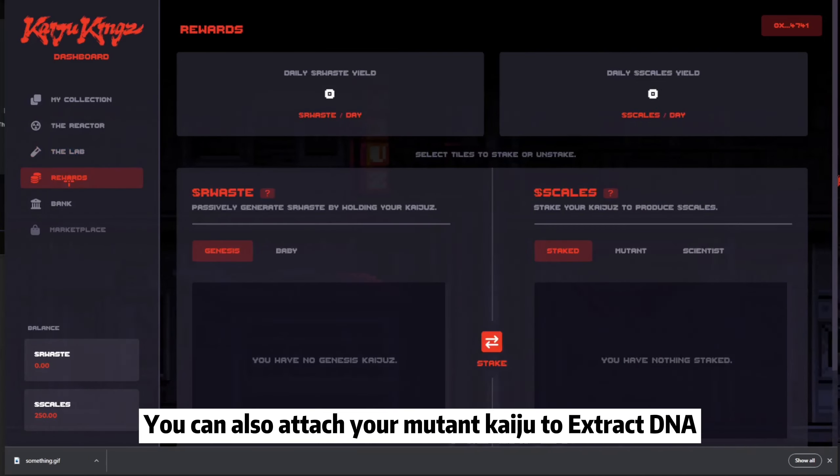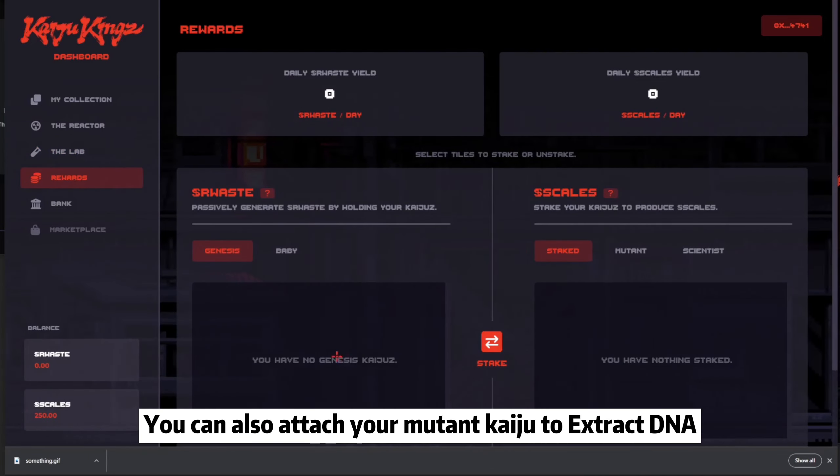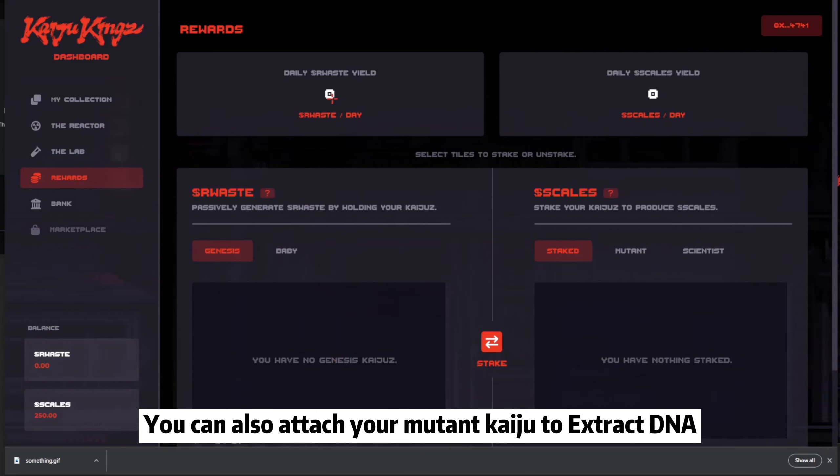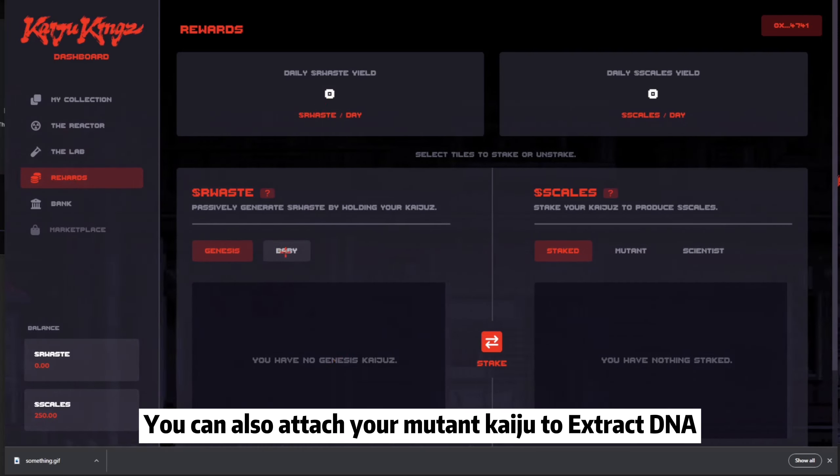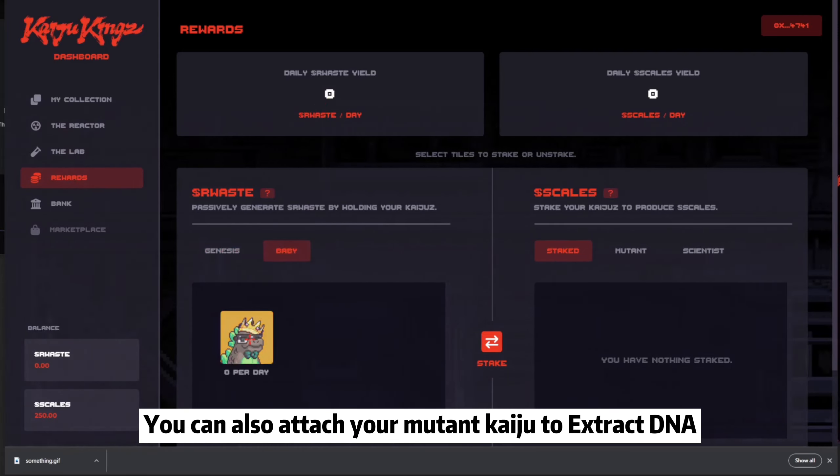You can also attach your Mutant Kaiju to extract DNA.